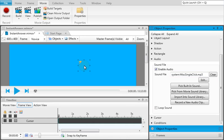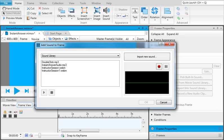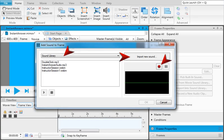You can also add sound as an object itself in a frame. To add audio as an object, open the Home ribbon and select Insert Sound. In the dialog, you can select, import, or record audio.